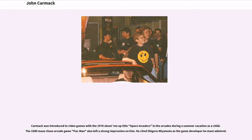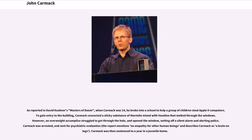He cited Shigeru Miyamoto as the game developer he most admired. As reported in David Kushner's Masters of Doom, when Carmack was 14, he broke into a school to help a group of children steal Apple II computers. To gain entry to the building, Carmack concocted a sticky substance of thermite mixed with Vaseline that melted through the windows. However, an overweight accomplice struggled to get through the hole and opened the window, setting off a silent alarm and alerting police. Carmack was arrested, sent for psychiatric evaluation, and sentenced to a year in a juvenile home.